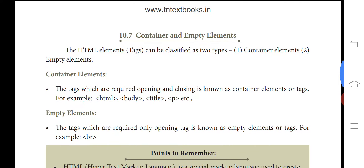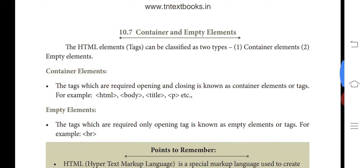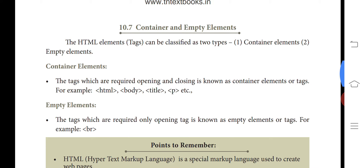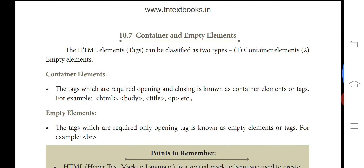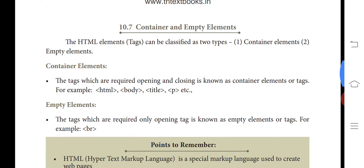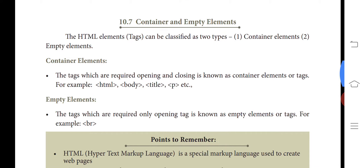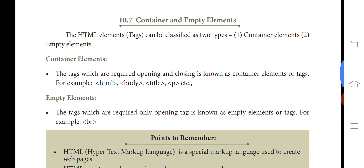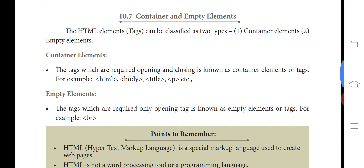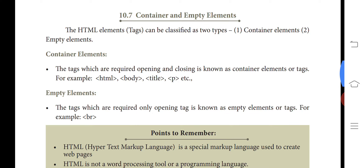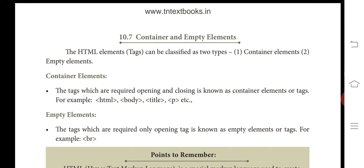Container elements are tags that require both an opening tag and a closing tag. For example, the HTML tag also has a closing tag written as slash HTML. Tags like HTML, body, title, and P all have both an opening tag and a closing tag, so they are called container tags.